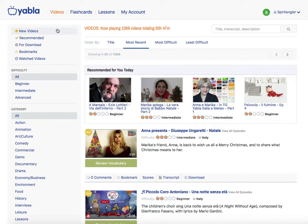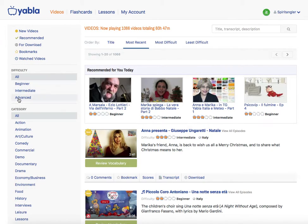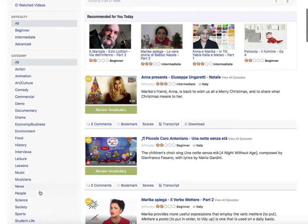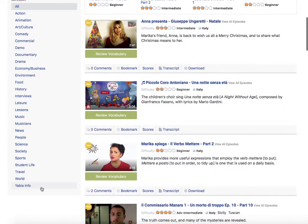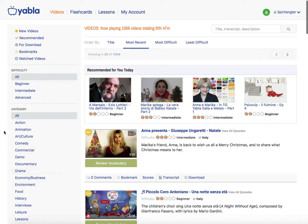You can see that you can filter by title, most recent, most difficult, or least difficult, and search here. You can sort by level or by category — you can see all the categories they have here. You can also filter by level and category.